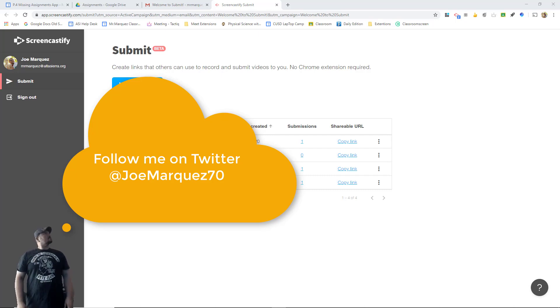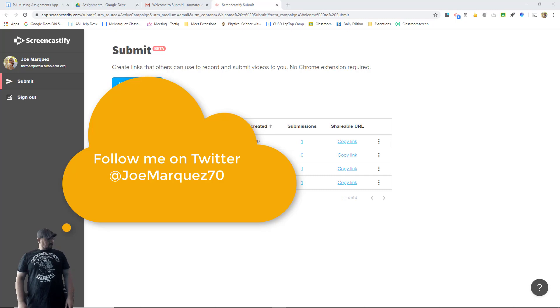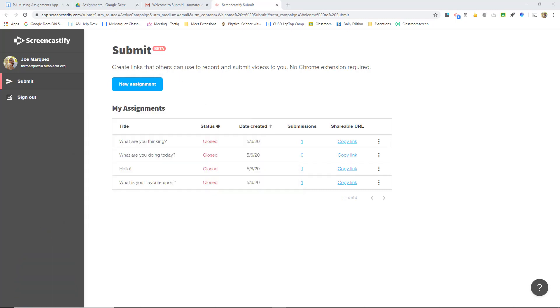Hello everyone, Joe Marquez here from the Sons of Technology to talk to you a little bit about Screencastify's new Submit Beta option.